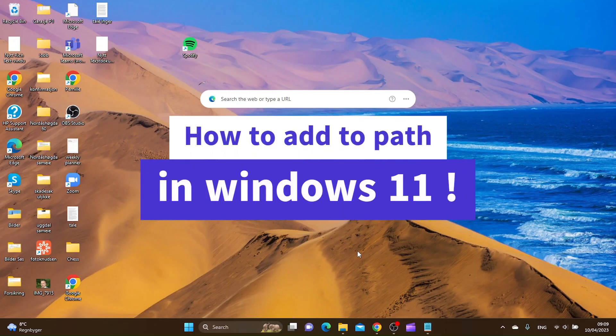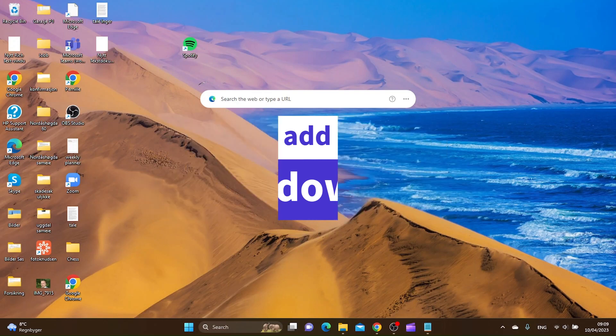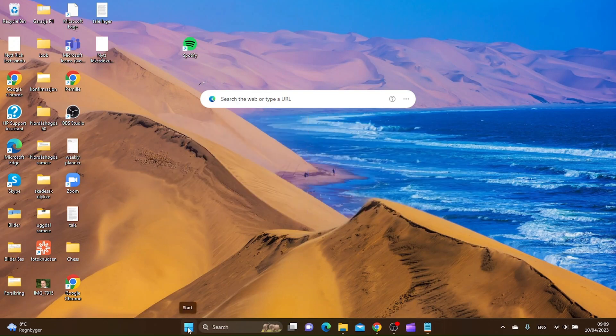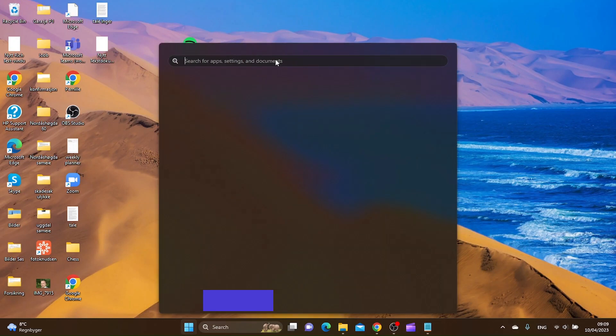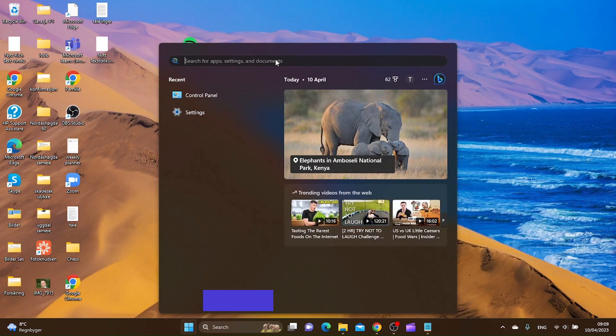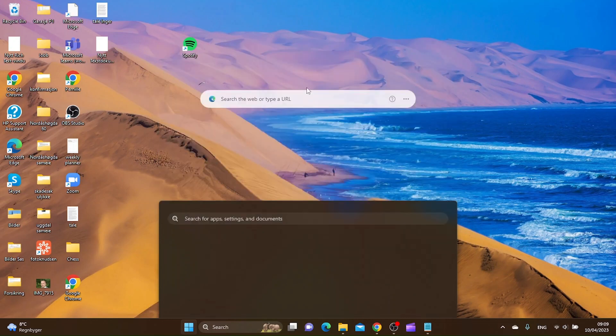In this video I'm going to show you how to add to path in Windows 11. The first thing you want to do is go to the start menu and here you want to search for control panel. I have it right here.